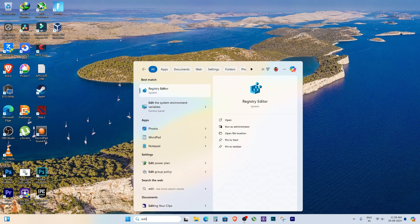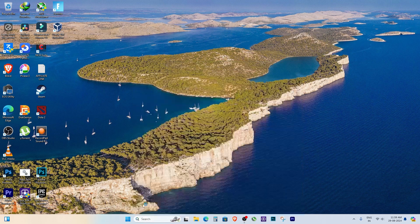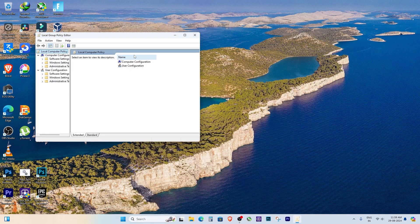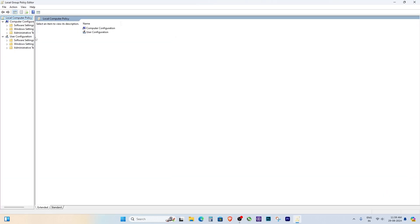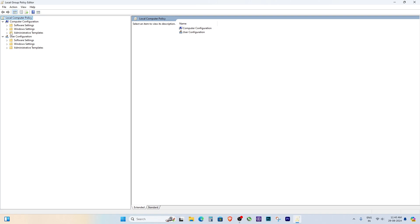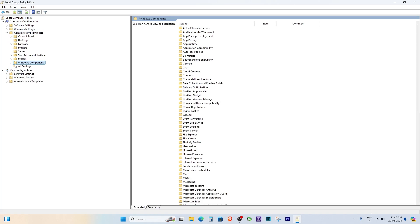the next step is to open the Group Policy Editor. In the Group Policy Editor, navigate to the following path: Computer Configuration, Administrative Templates, Windows Components, Microsoft Defender Antivirus.